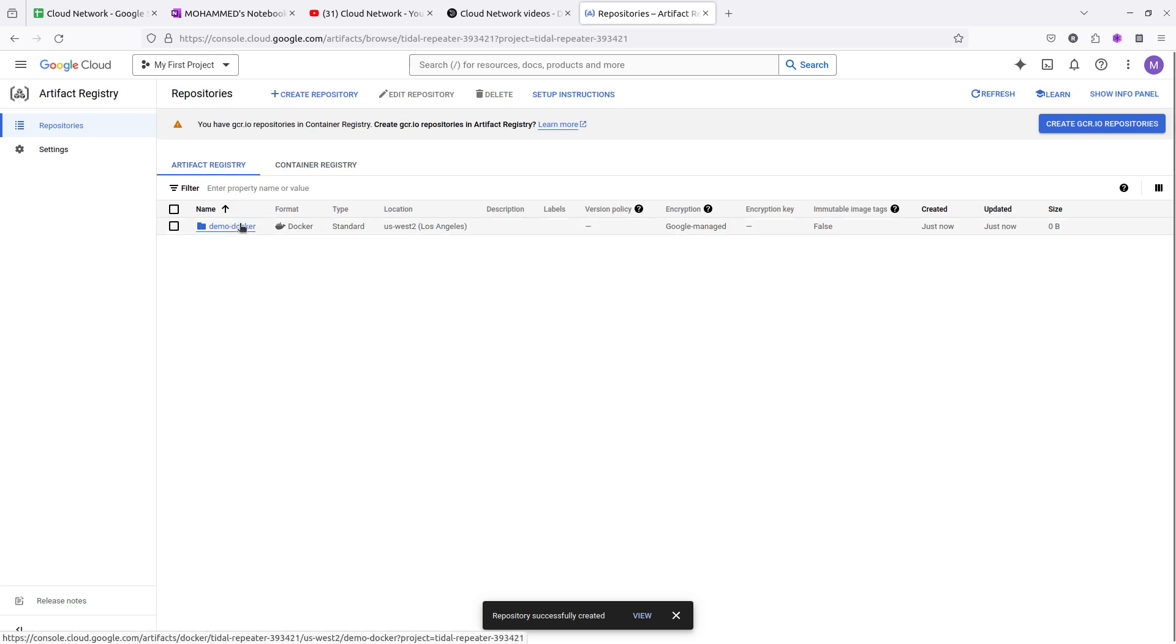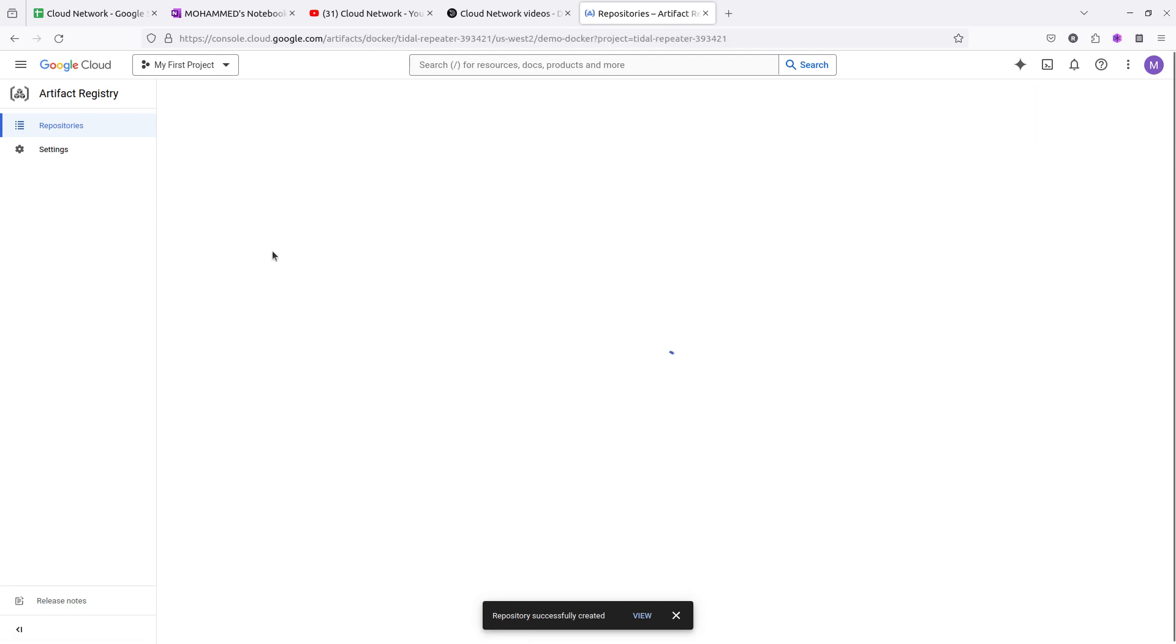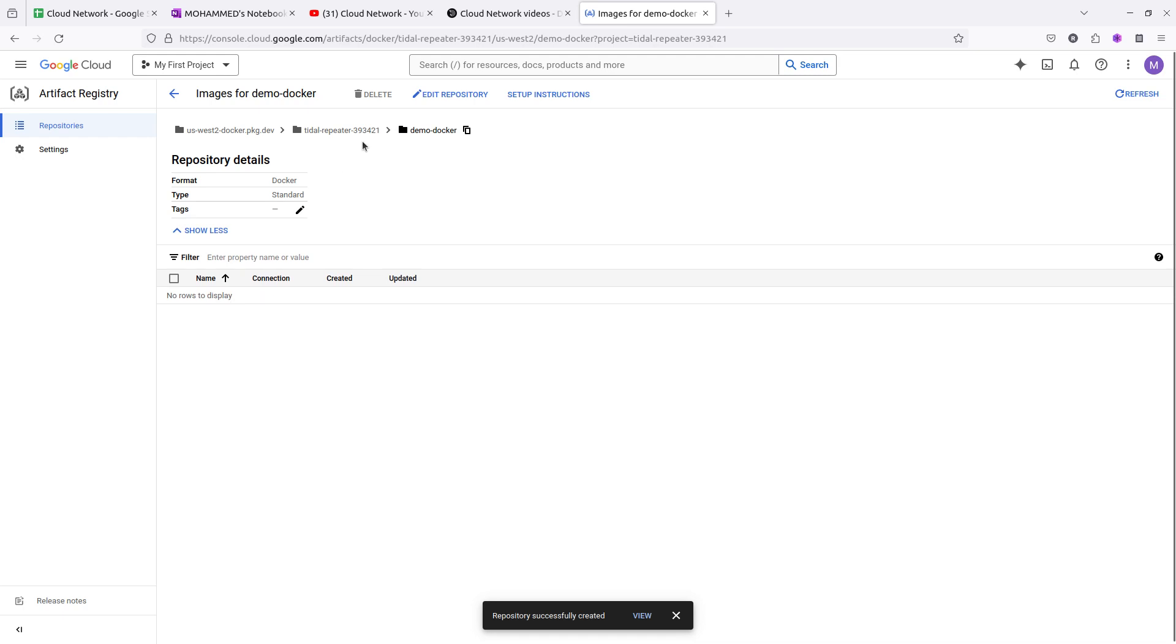The new one is artifact registry which I have configured. On the screen you can see the size will also show. If you go inside, the repository name, image name, created, updated, connections, and details are visible. You can click edit repository where you want to update.